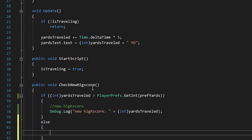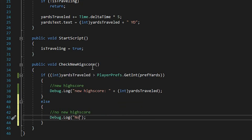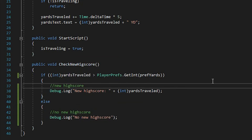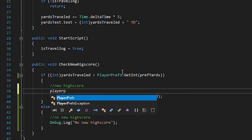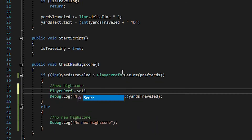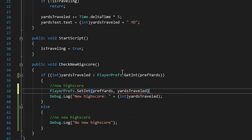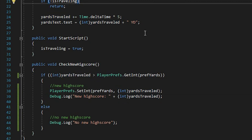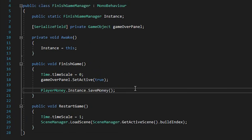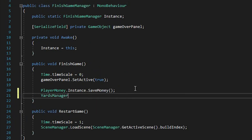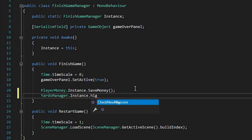And then else, no new high score. And the last thing we need to do is save our yards to our PlayerPrefs. So here, when we set a new high score, we say PlayerPrefs.SetInt(prefYards, yardsTraveled), and we'll also cast it to int. Now let's go to our FinishGameManager and call this function: yardsManager.instance.checkNewHighScore.